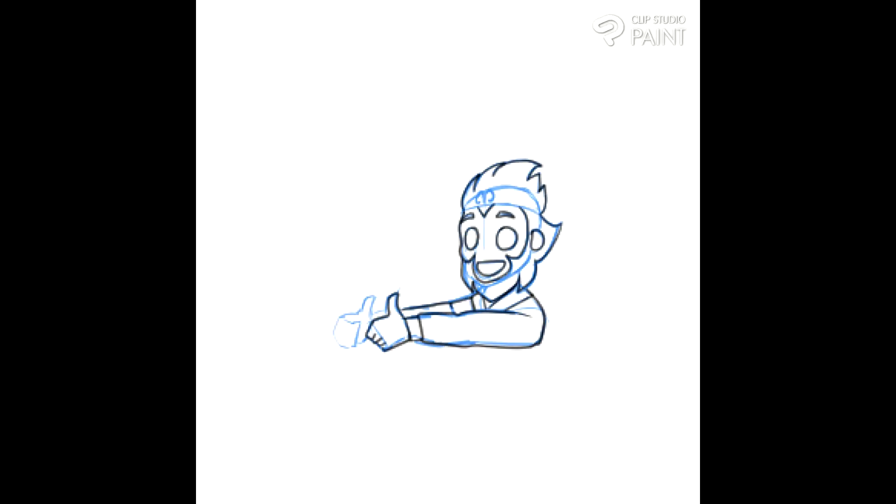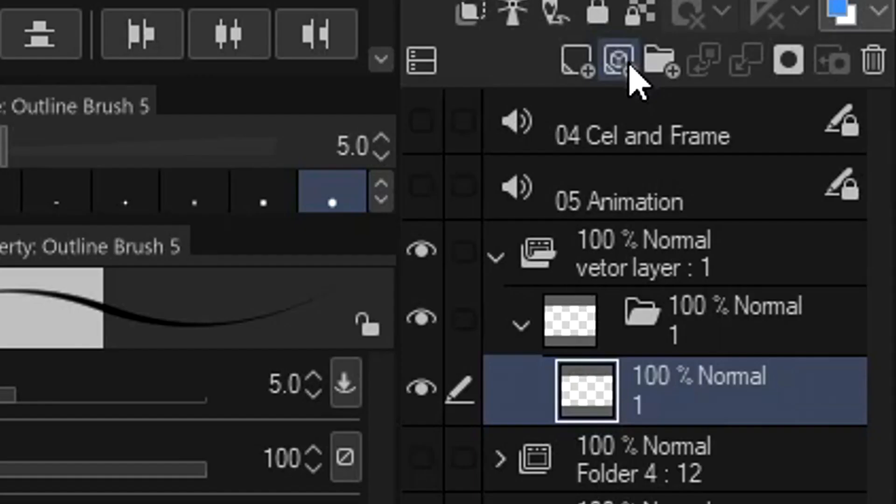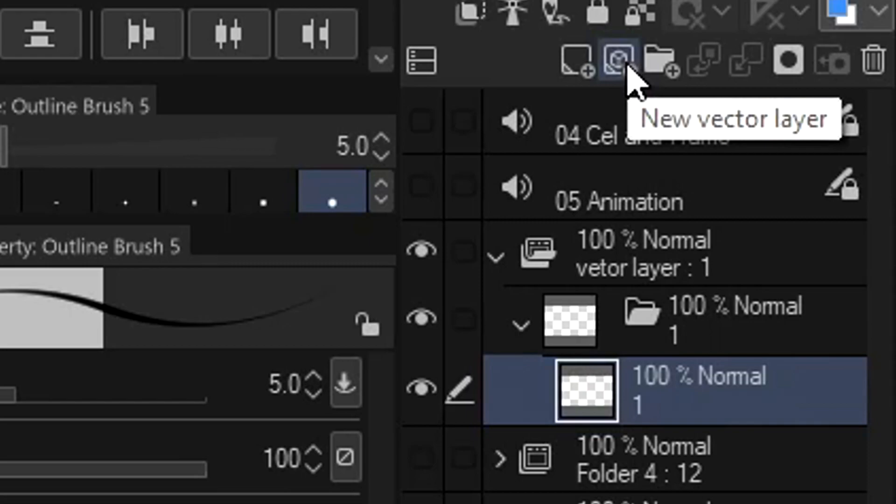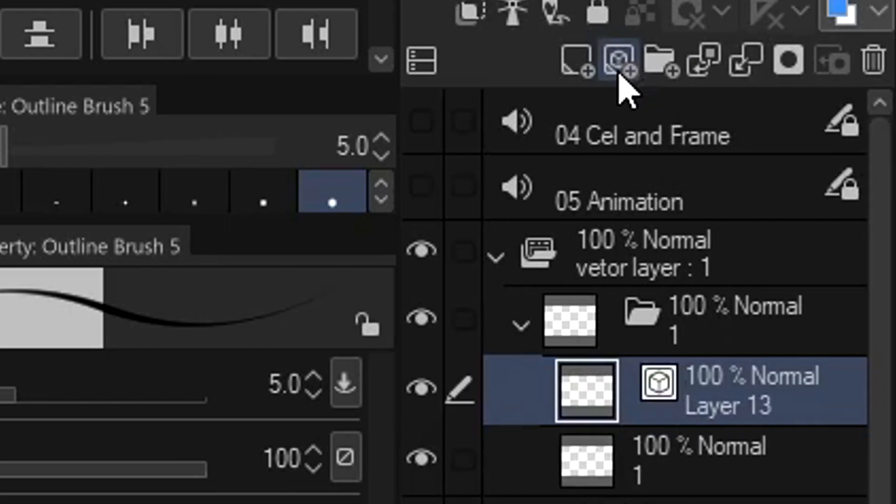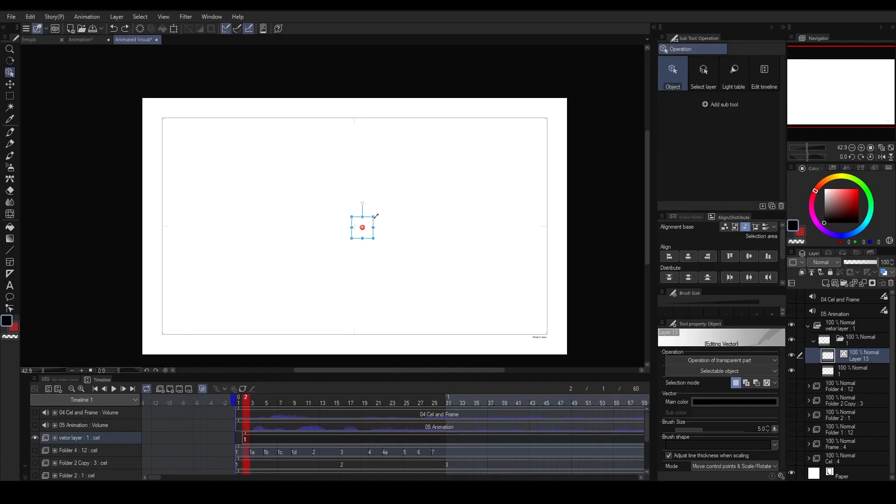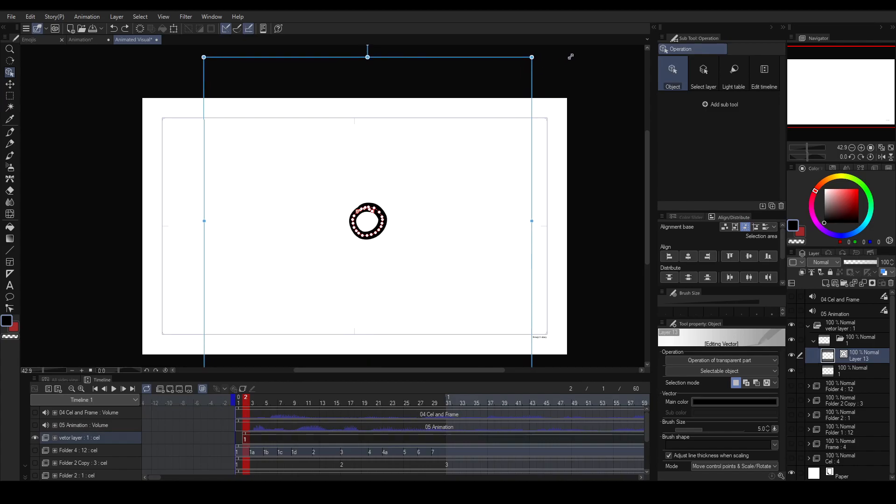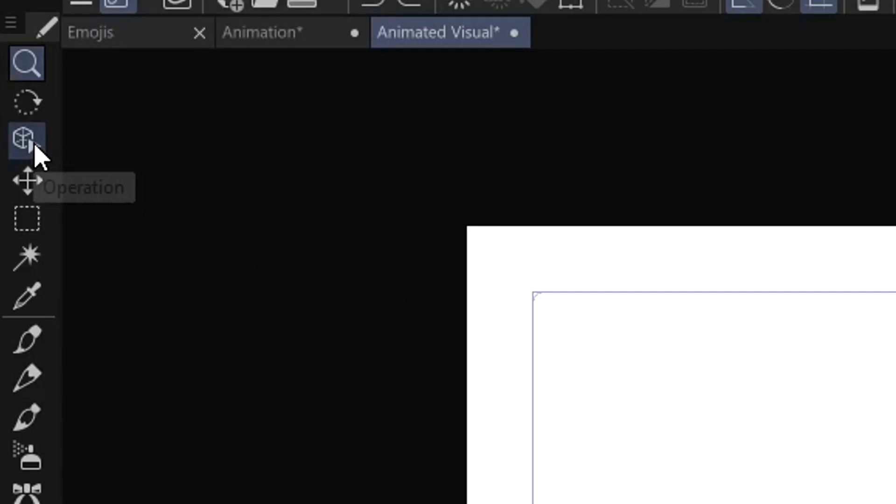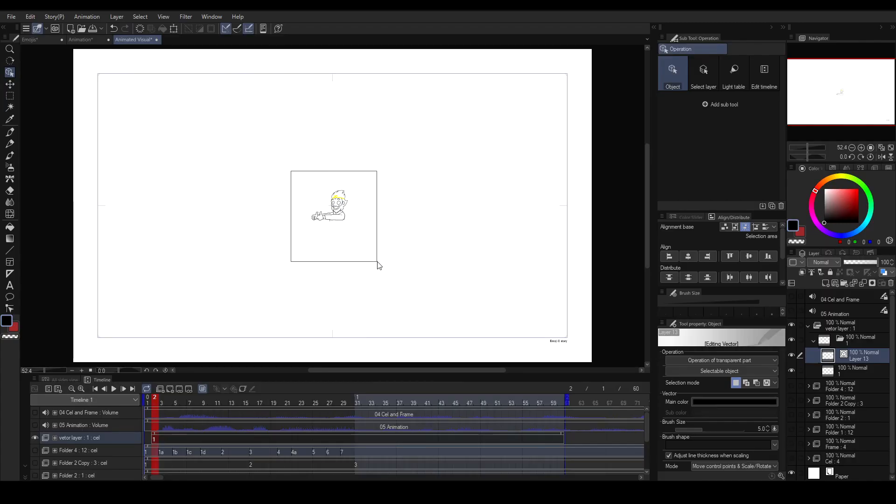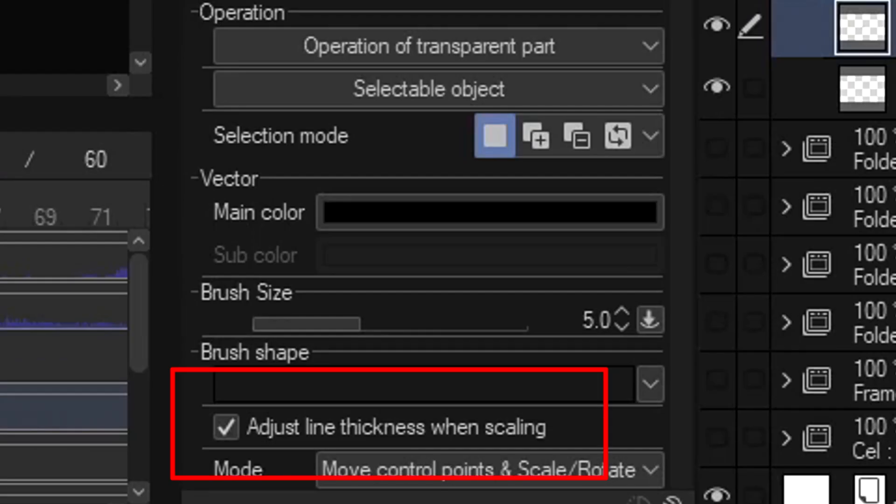Then when everything is done, you can start with the line art. If doing line art, I'll suggest to use a vector layer. The good thing about vector layers is you can resize it to any size you want while keeping its sharpness. Make sure to use the Operation Tool to resize it. Highlight everything and adjust and check the box on Adjust Line Thickness When Scaling.